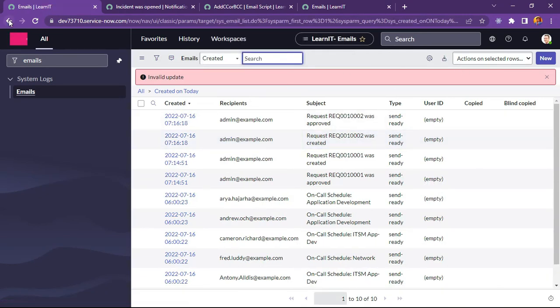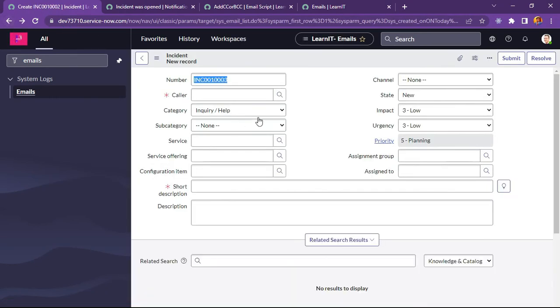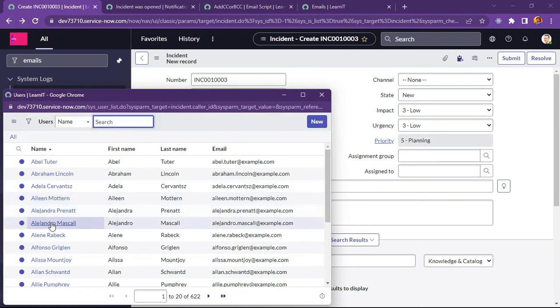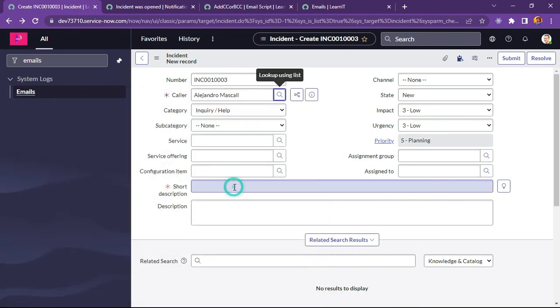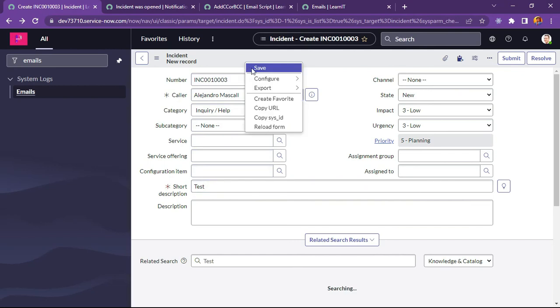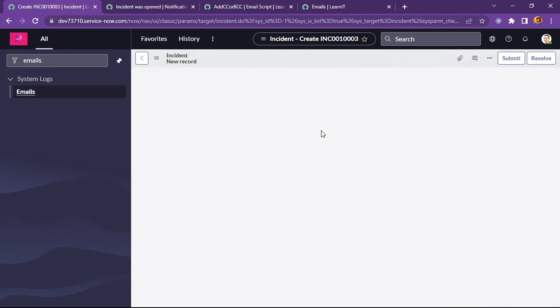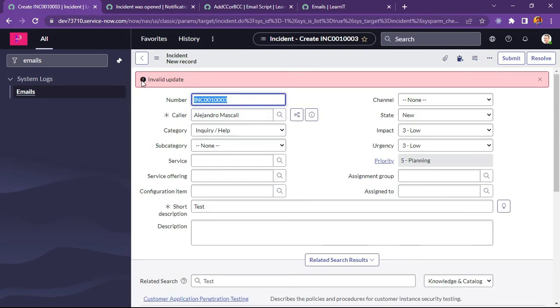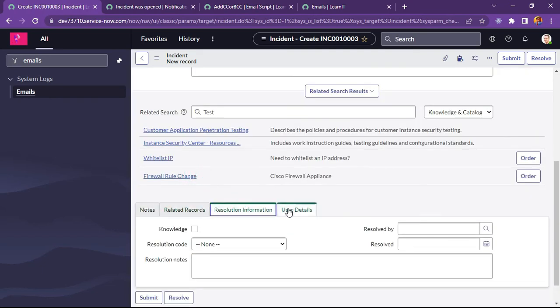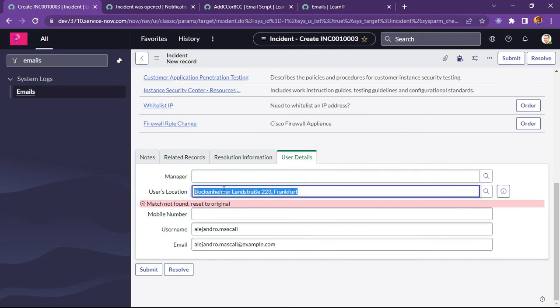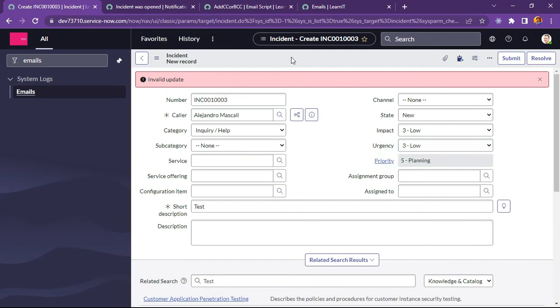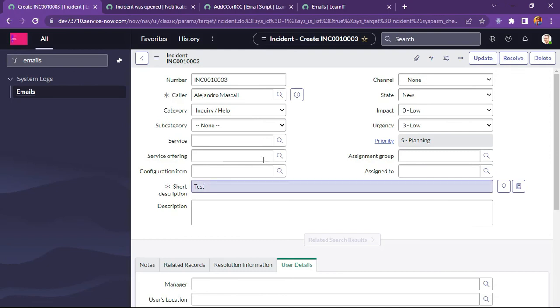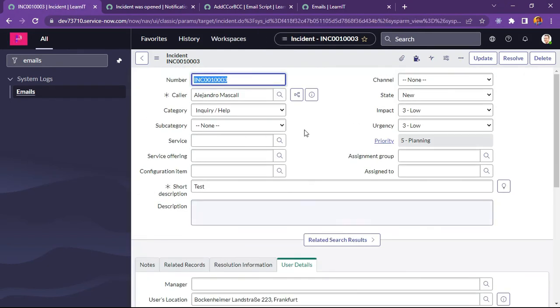Let me check what is the invalid update. Let us try to create again and check whether it is executed. Invalid update. So let me try to create this. Now I will try to save this record. So this record is saved now, and we will check whether it is executed or not.